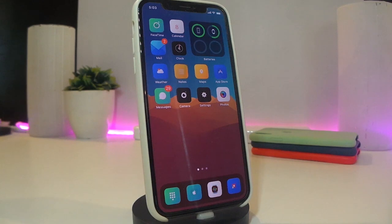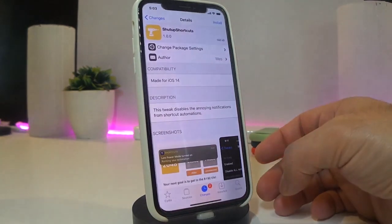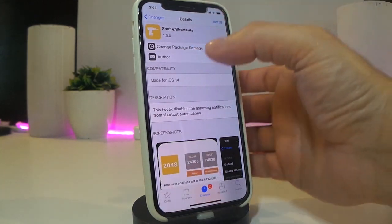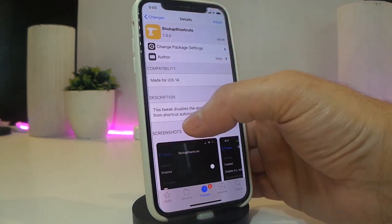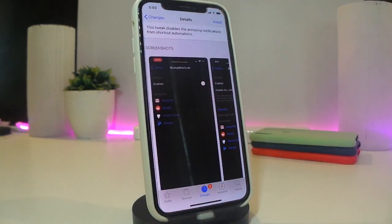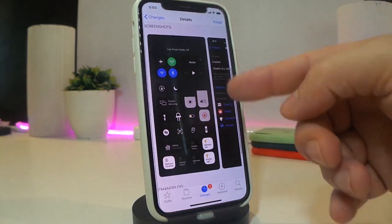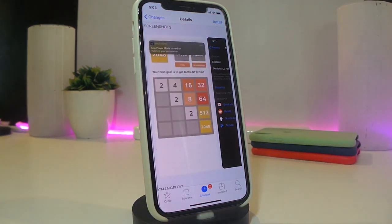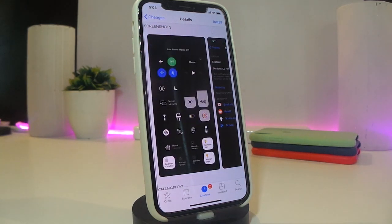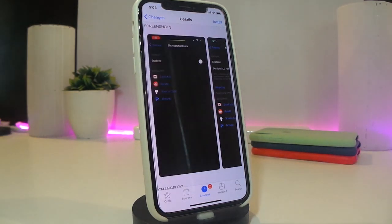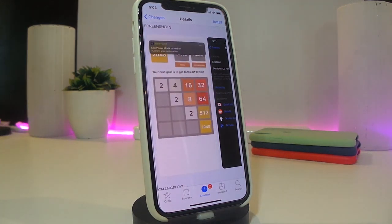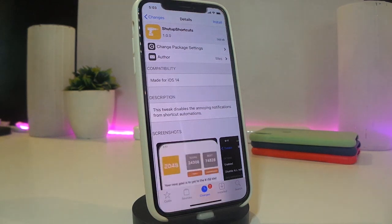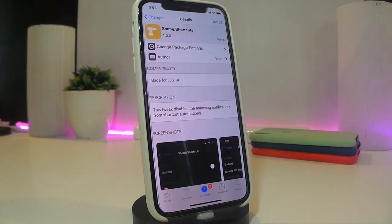The next tweak is called Shut Up Shortcuts. I'll explain what it does — it stops all the annoying shortcut notifications. For example, when you turn on Low Power Mode you normally receive a notification. Once you enable this tweak, you won't see any shortcut notifications like that anymore. The developer's demo shows this clearly. If you want to get rid of those annoying shortcut prompts, this tweak is for you. It's called Shut Up Shortcuts.